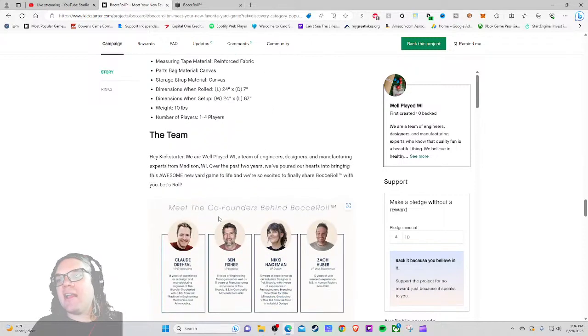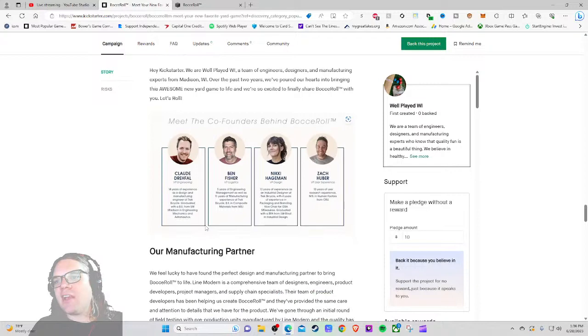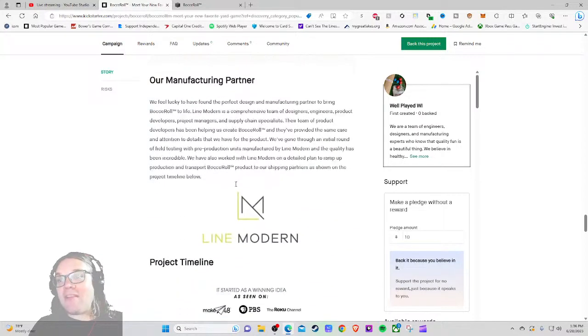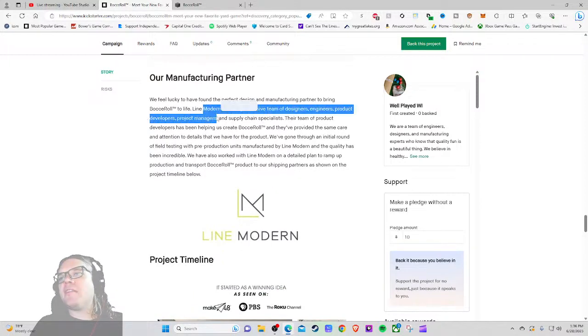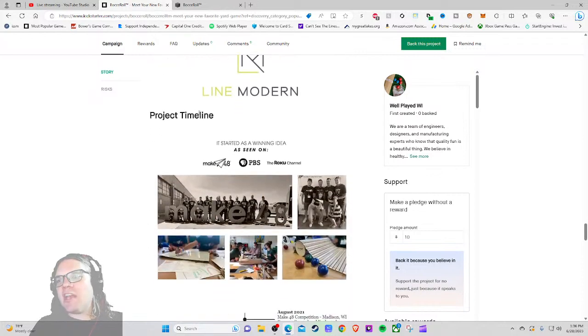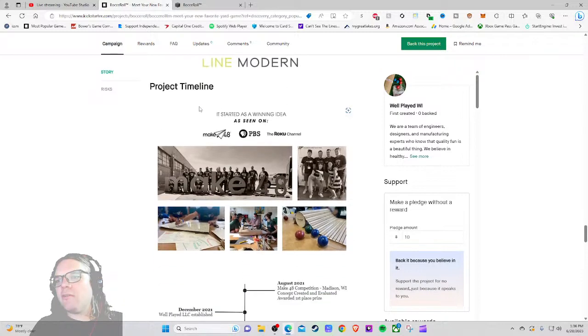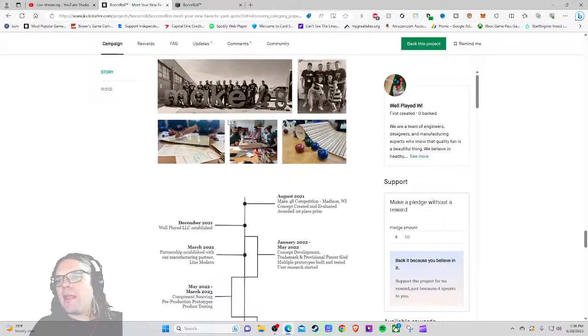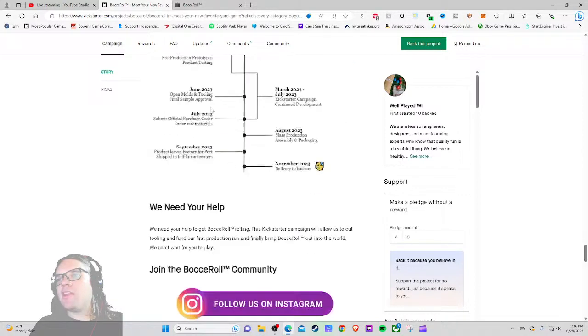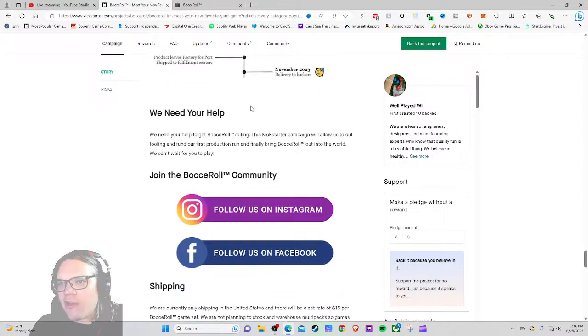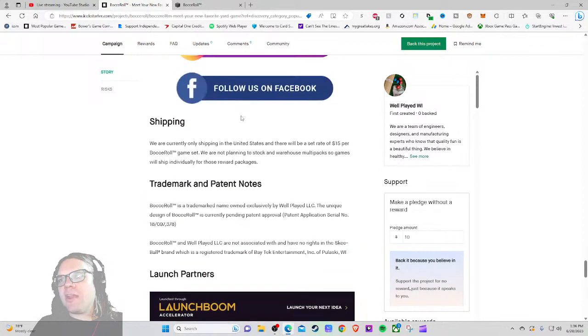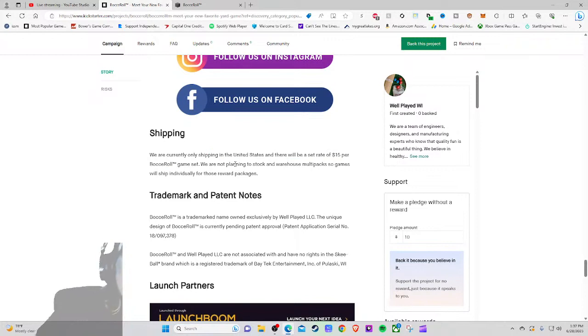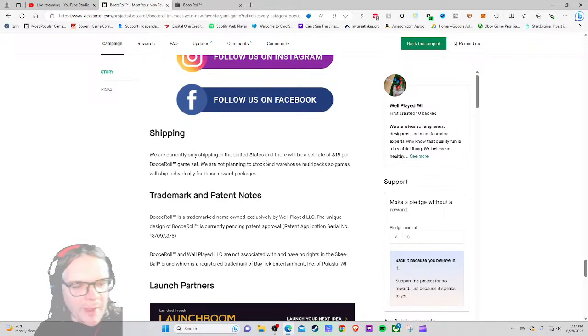Great materials and designs, here's the stuff, things inside. We got people, they've done stuff - very tiny text. Our manufacturing partner, we feel lucky to have found the perfect design and manufacturing partner to bring Bocce Roll to life. Line Modern is comprehensive with designers, engineers, product development. Project timeline: it seems as a winning idea at Make 48, PBS, the Roku Channel. August 2021 Make 48 competition concept and evaluated. I'd love to see some pictures from this of people just prototyping and trying it out. We need your help. Facebook, Instagram, shipping - we're currently only shipping to the United States, it'll be a set rate of $15 per Bocce Roll game set.